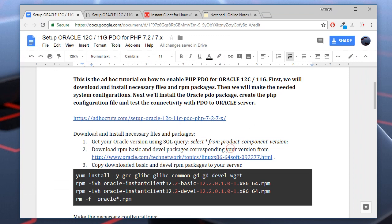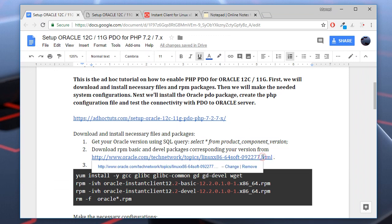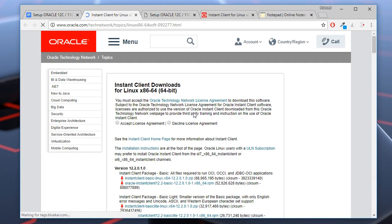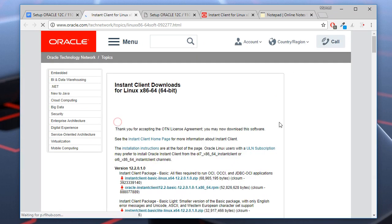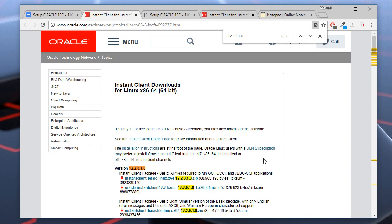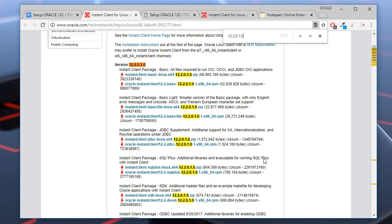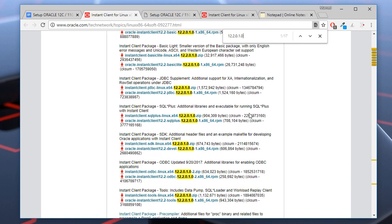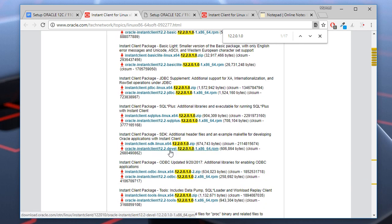Next, we will download the RPM packages from the official website. We click accept. We need to download two RPM packages - one is basic, and the second is devel. I have already downloaded them.